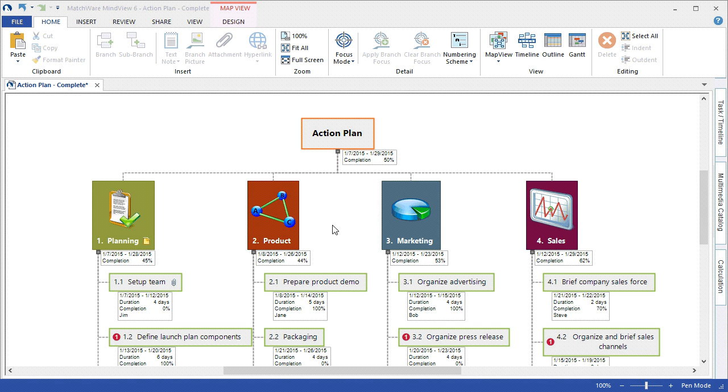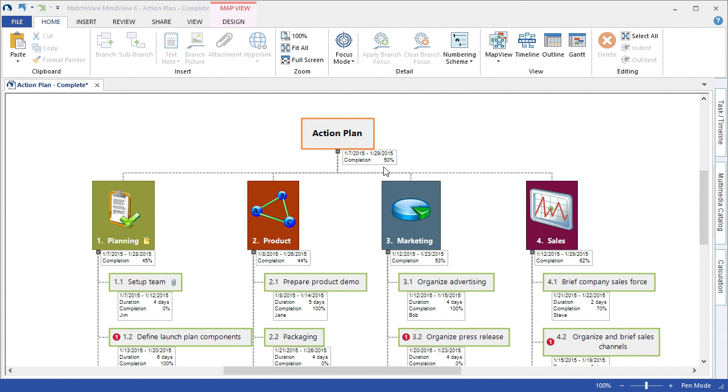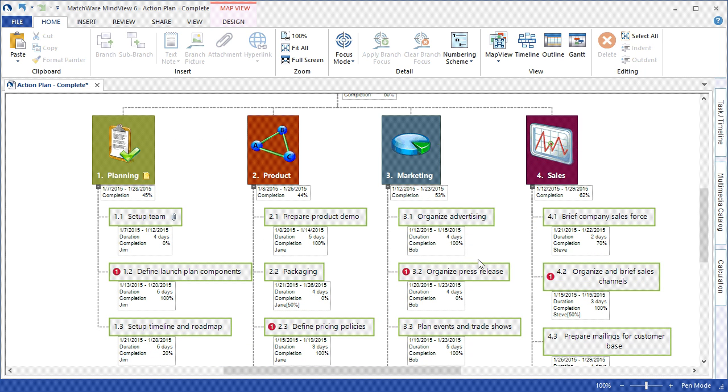With each individual item being listed in the WBS, the tasks rolling up their task information to their parent branch or deliverable, as well as the deliverables rolling up their task information into the root. As you can see, the global overview of the 7th to 29th, and currently we're at 50% completion of the action plan based on the task updates and information for each individual task item.